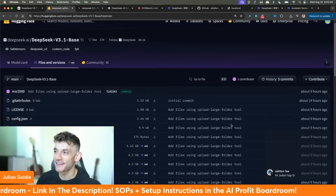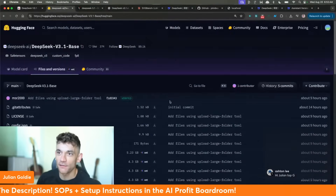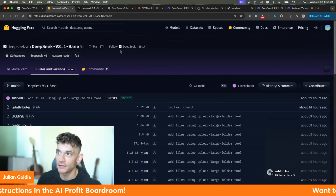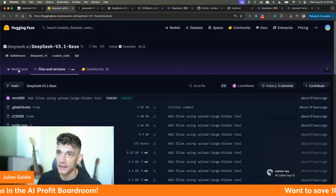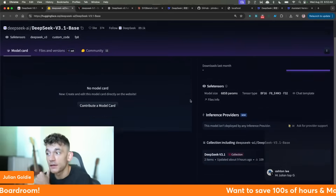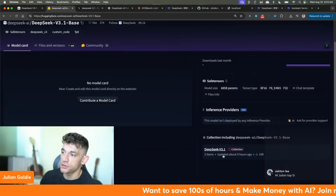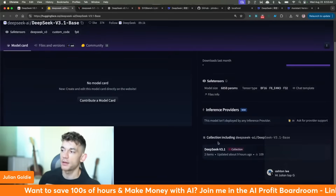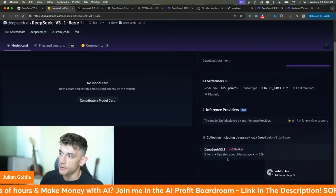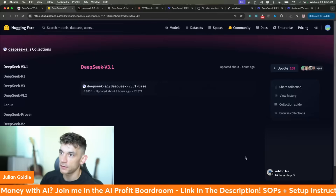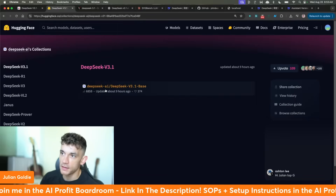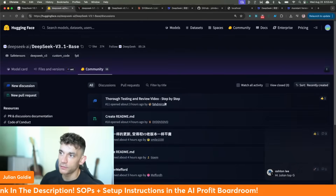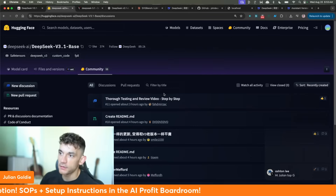We're going to kick this off with what you can see here, which is V3.1 base. It literally just got announced a few hours ago — you can see the model card collection. It was like a silent release; they haven't even announced it on Twitter. This is breaking news and it's been announced directly on HuggingFace.